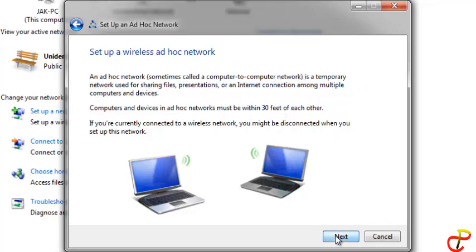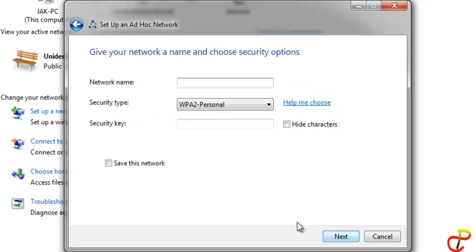Click on Next and give it a name. So I'm going to give it a name like 'tutorial', something like that. This is just a tutorial.